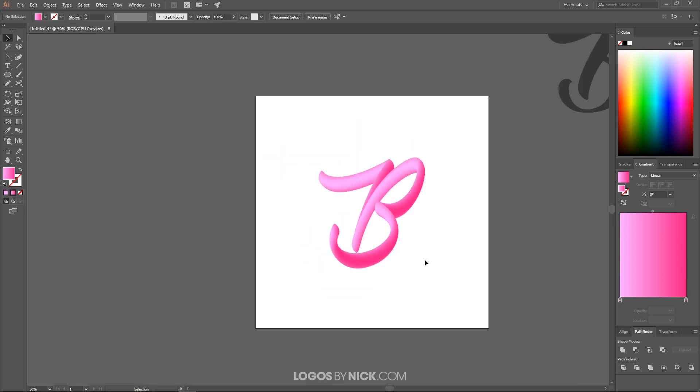So, I think that should do it for today's tutorial. That's how you can go about creating those simple 3D style calligraphy letters using Adobe Illustrator. If you have any questions, let me know. And as always, thanks for watching.